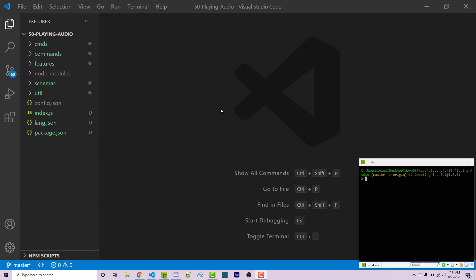Hello everyone, Alex here from wornoffkeys.com and in this video I'm going to show you how you can play audio within a voice channel.